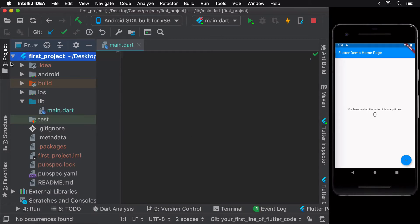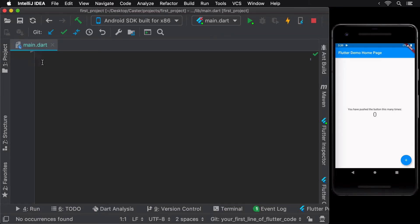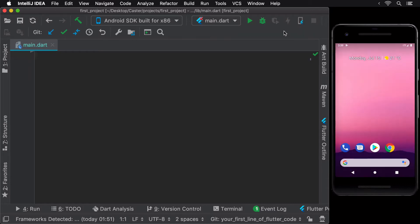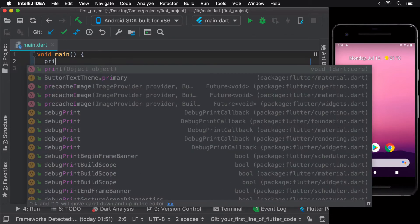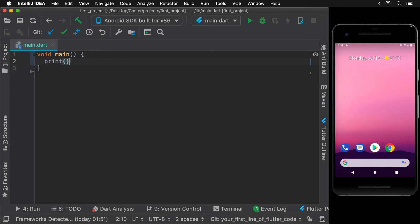The entry point of our Dart code is the main method that has a void return type, which simply means that it returns nothing. Let's add a print statement inside it to just see some Dart code in action.